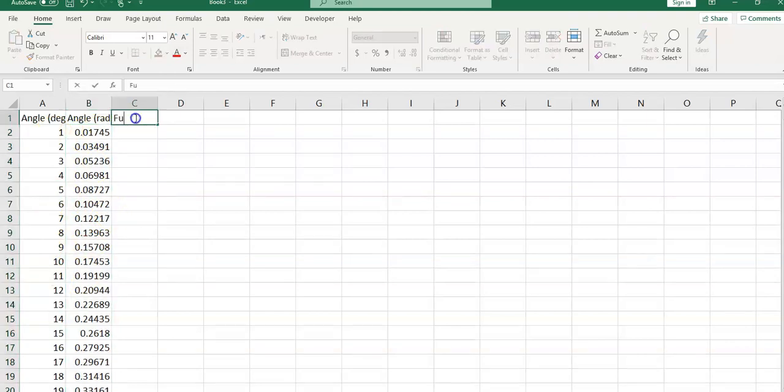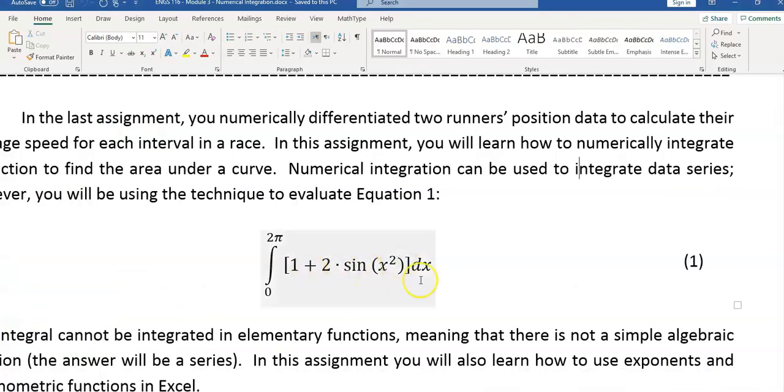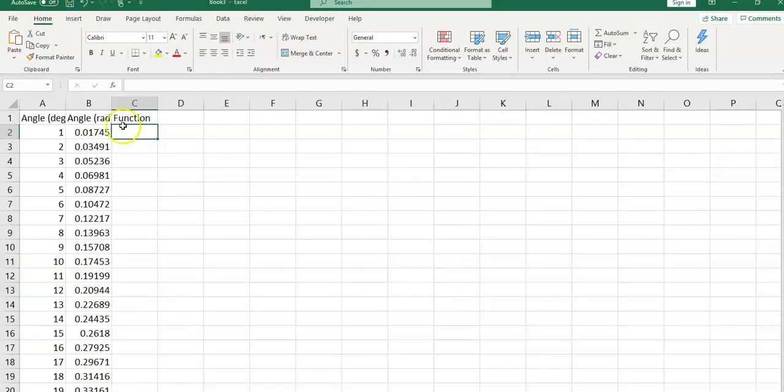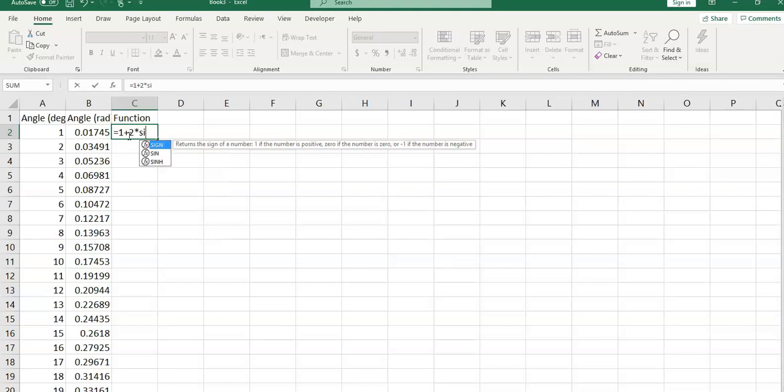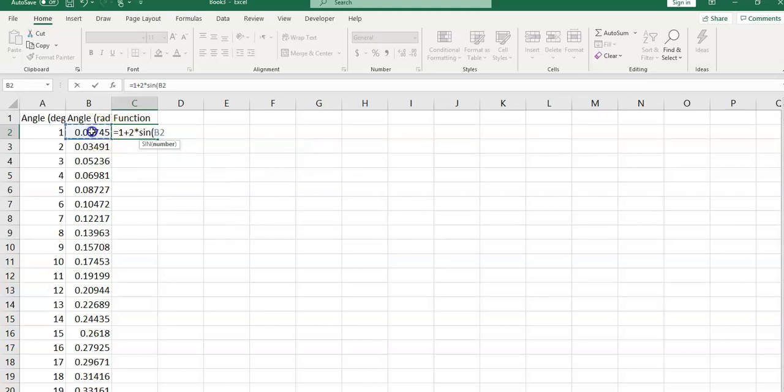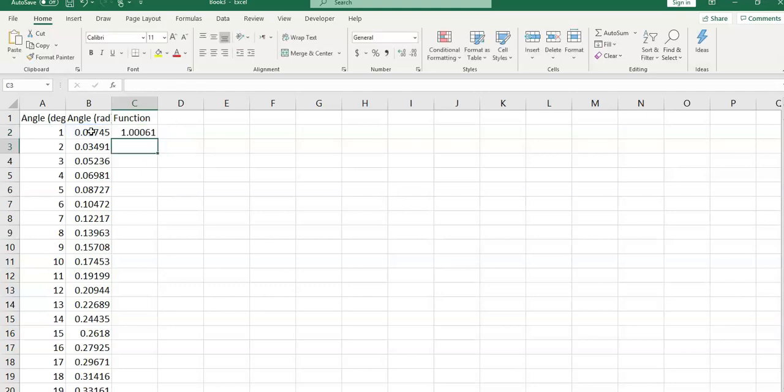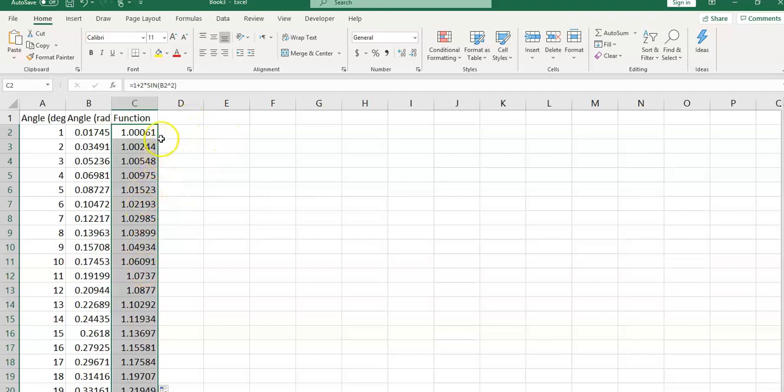In this cell, I would type function. This is the function I'm going to write here. Equal sign, 1 plus 2 times sine, open the parentheses, select this cell, the caret letter, 2, close the parentheses, and enter. And again, double click on this autofill handle, and the calculation will be repeated.